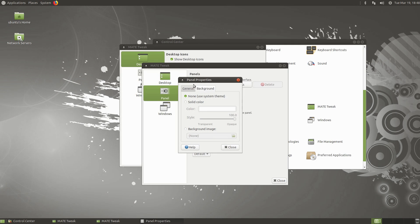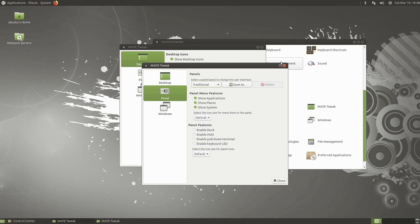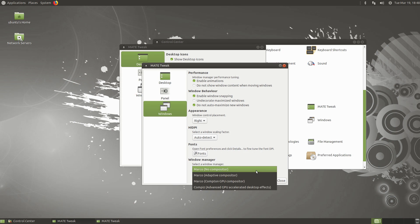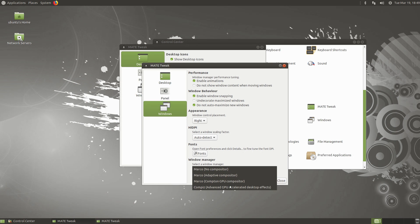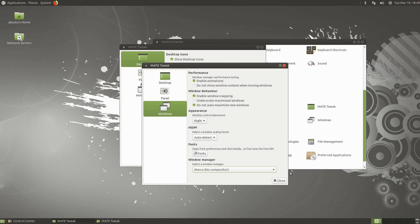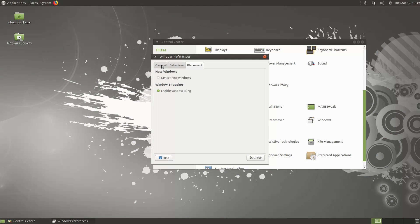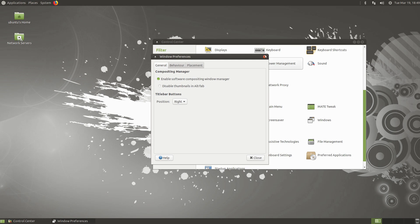One thing MATE makes easy is changing your window manager. If you like wobbly windows or other effects, you can switch to Compiz. On Ubuntu it's not pre-installed so you'll need to install it. Solus MATE is quite different from most other MATE versions. You can pick whichever window manager you want, and from there make any adjustments available within those settings.